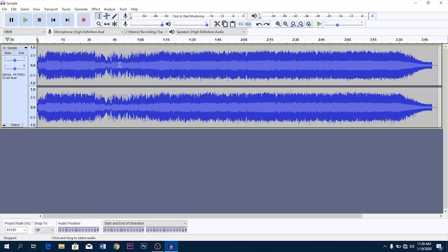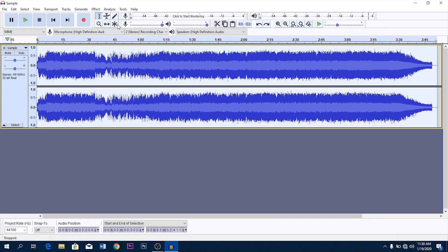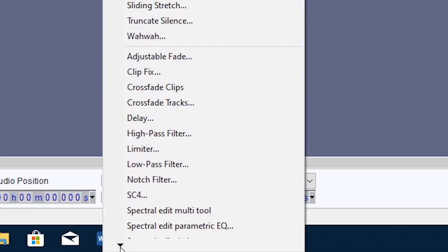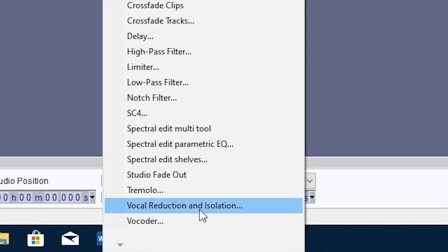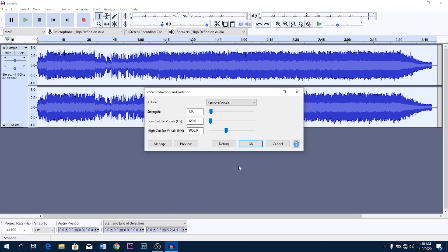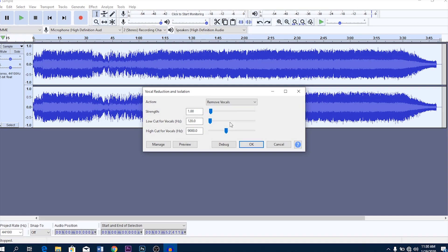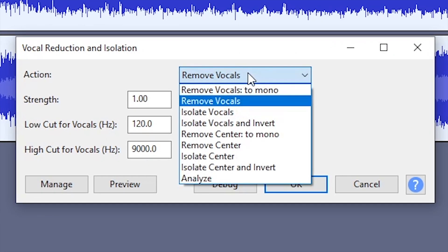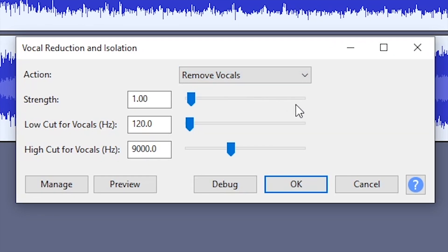Moving on to the second method, this one's more effective and advanced and it's really easy. So double click on the audio track to select it, head to effects, scroll all the way down and click on vocal reduction and isolation. A dialogue box like this will pop up. Click on the action drop-down menu and select remove vocals.